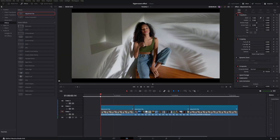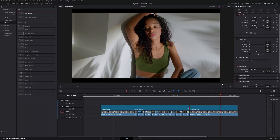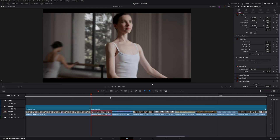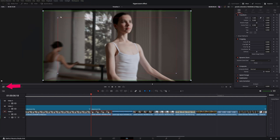A pro tip: use the Dynamic Zoom tool. Dynamic Zoom is a function in DaVinci Resolve that automatically zooms in or out on a video clip — no manual keyframing needed. To activate it, click your clip, go to Dynamic Zoom, and enable the tool. You'll see a red box and a green box.